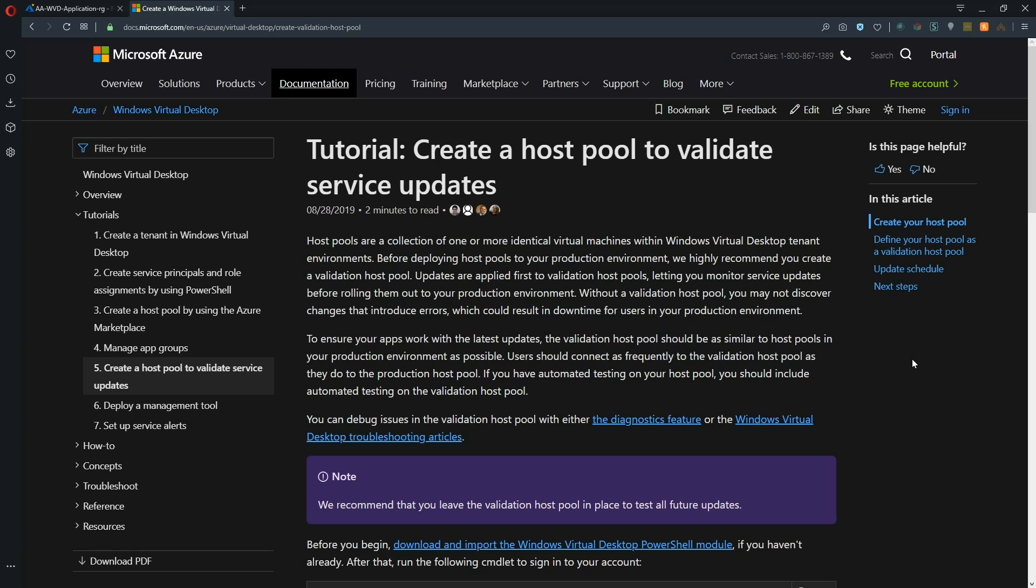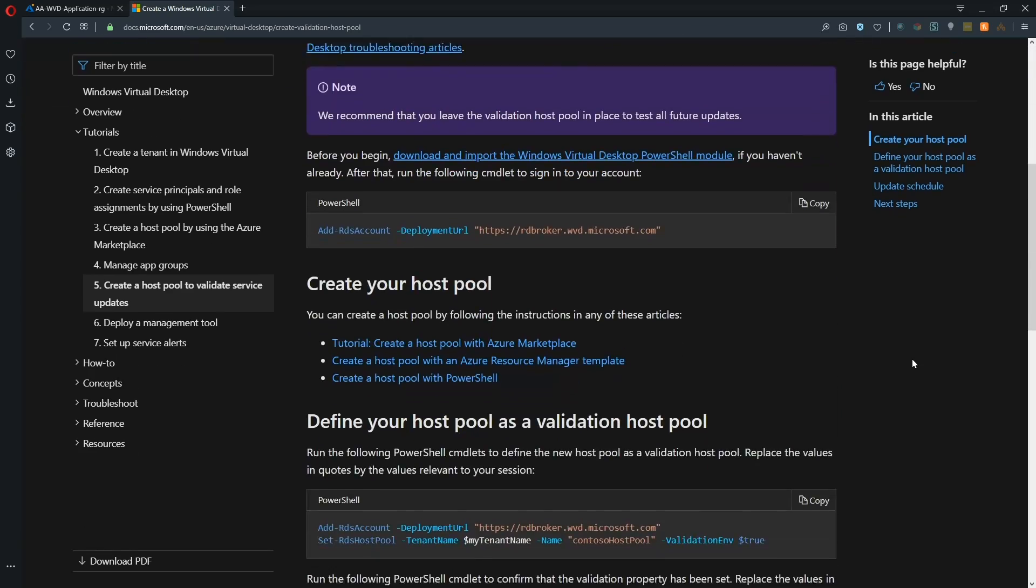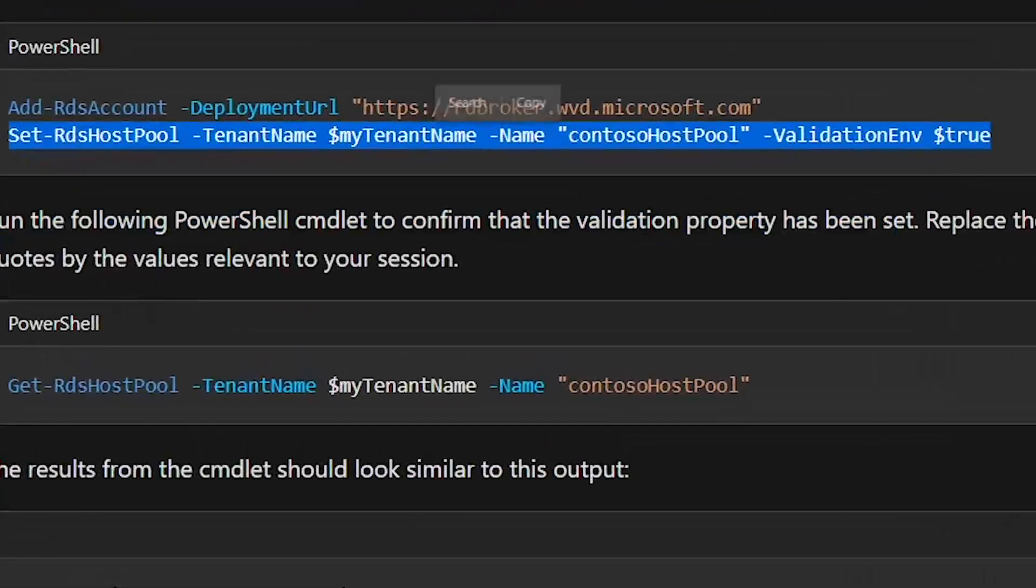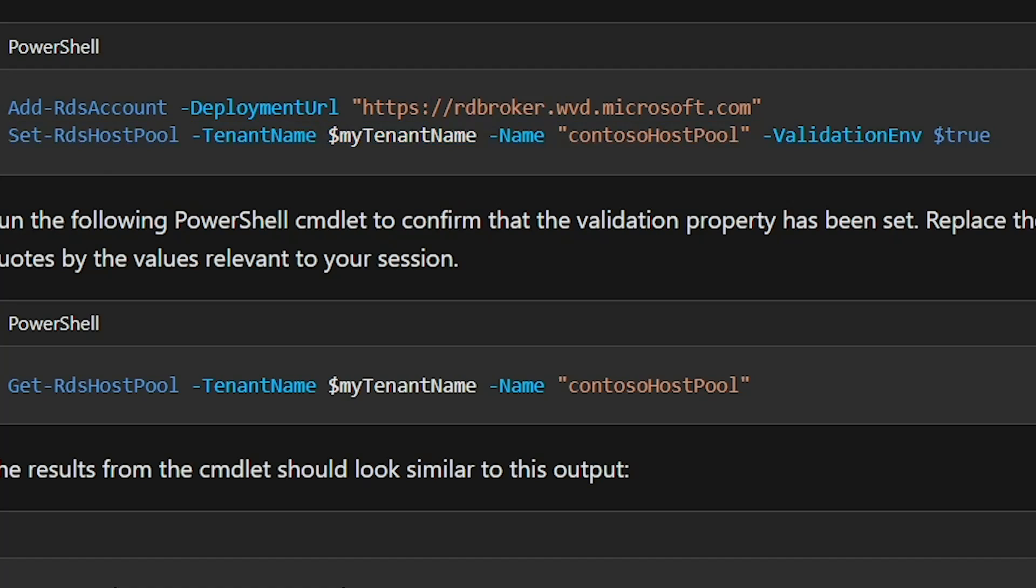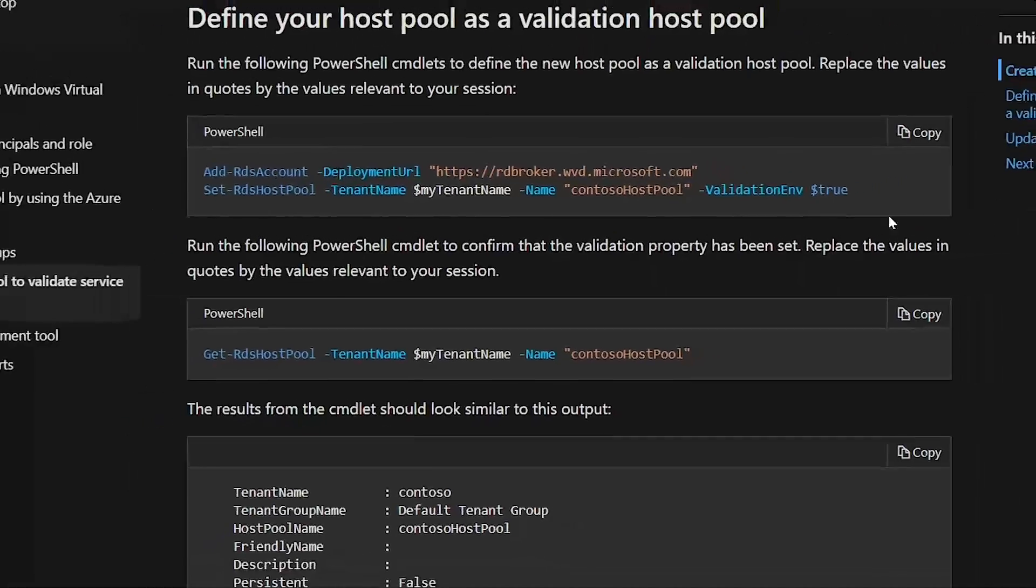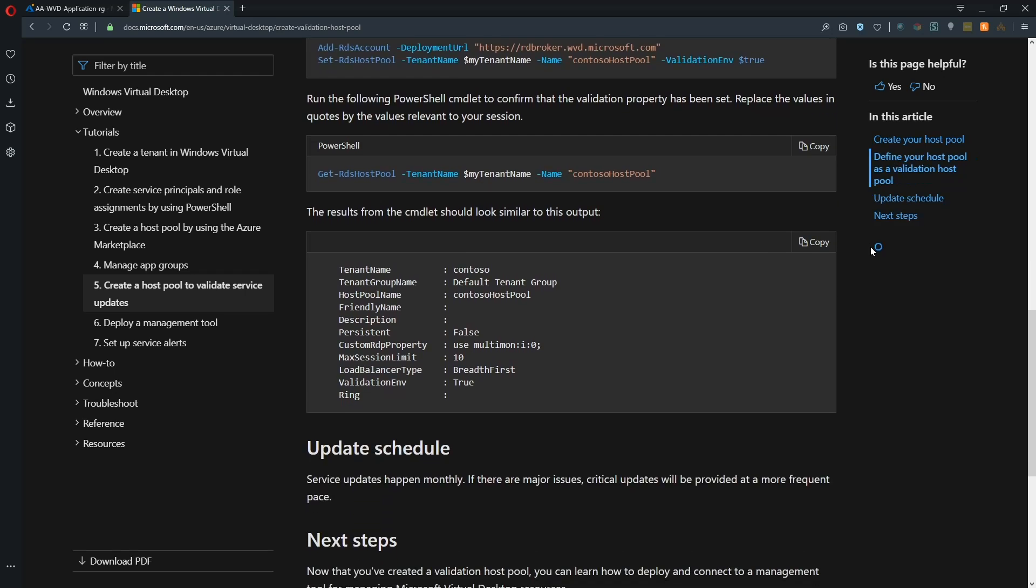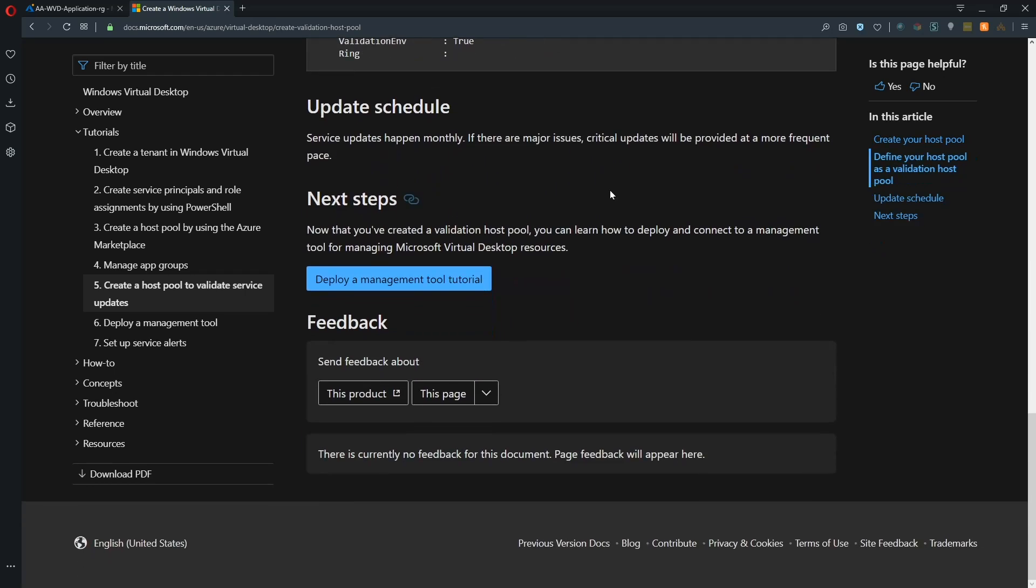So a validation host pool is exactly like your regular production host pool. However, there is a flag that you can set in PowerShell. So if you scroll down a little bit here, you can see the command, and that is to set your RDS host pool with the validation environment set to true. Now when you set this on host pool A, and then you have host pool B, you would set that to false. When you set a validation environment to true, that tells us to push out the normal updates, and that's down here, the update schedule.